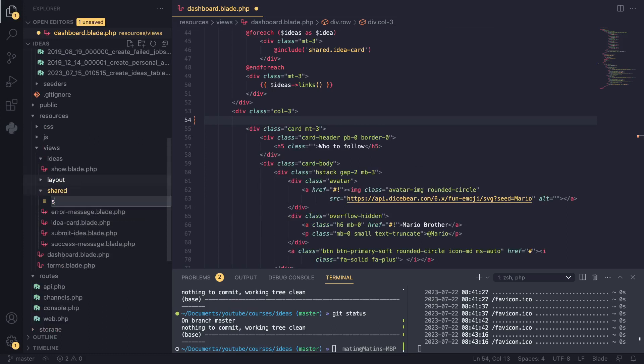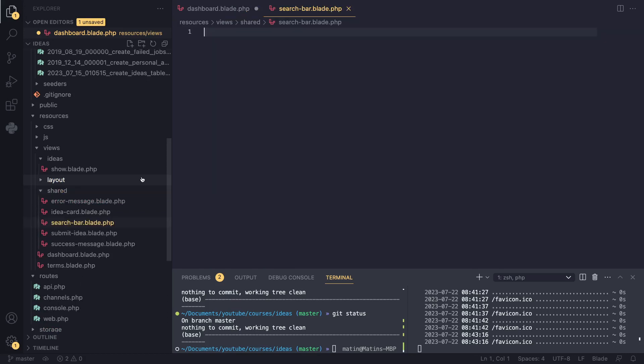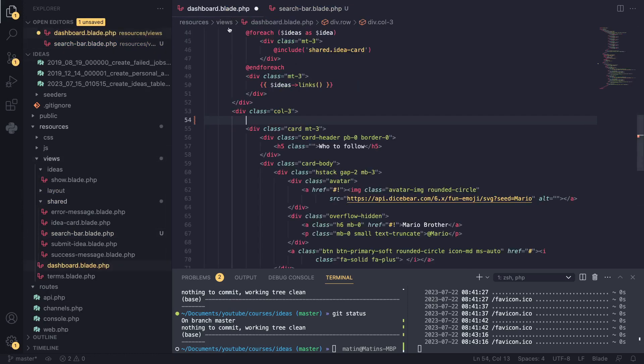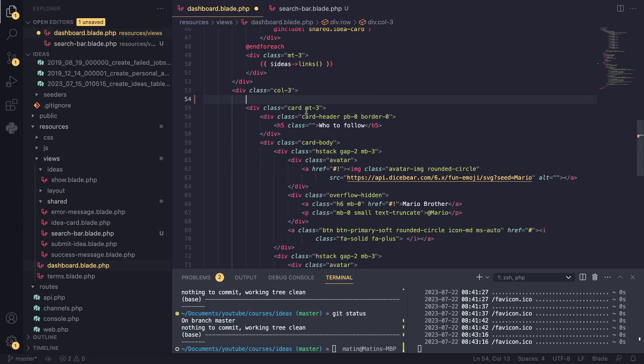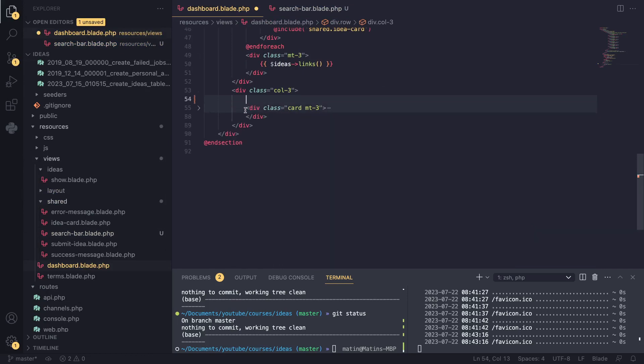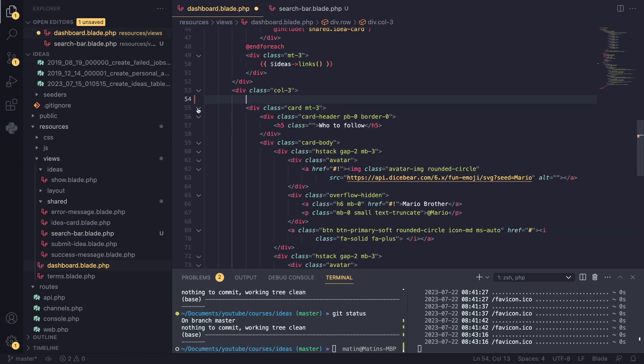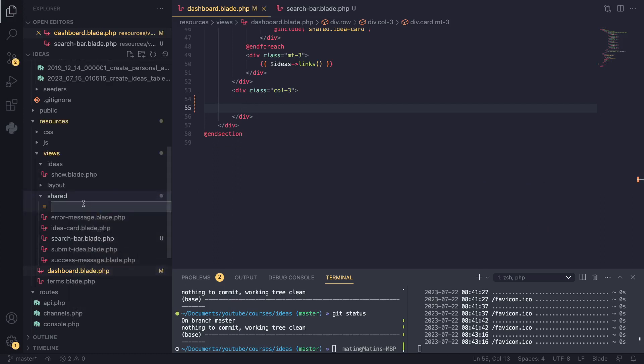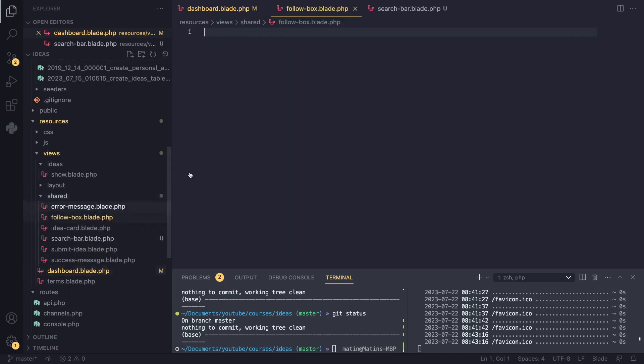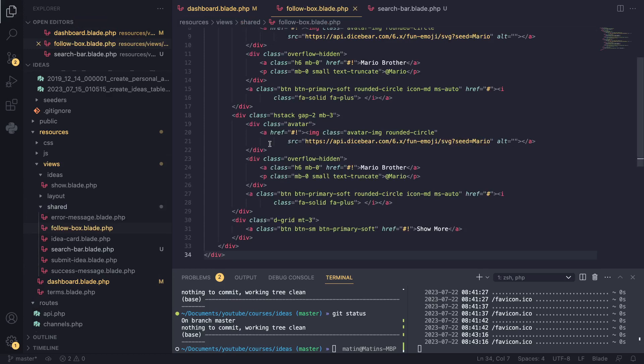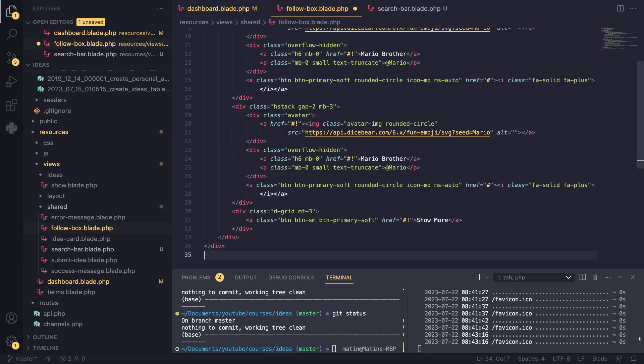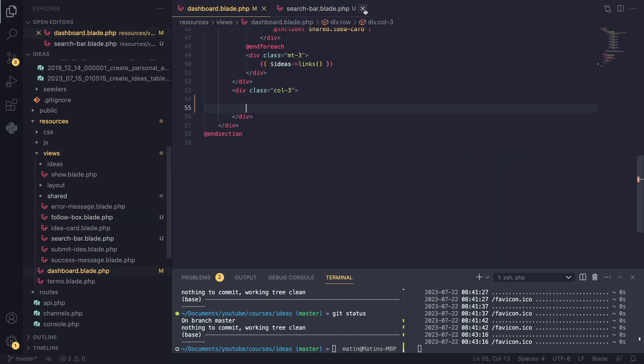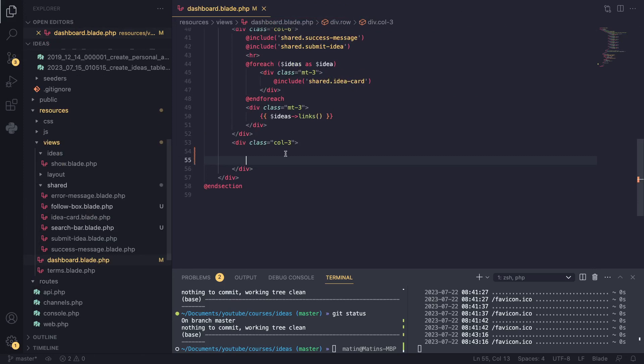Go in our shared folder in our views and create a new file. I'll call it search bar.blade.php. So this is going to be our search bar. One more thing I'm going to do is I'm also going to extract this follow box because we also have duplicated this on a few pages. So I'll say follow box.blade.php and I'll format this a little bit. And I think we should be good.